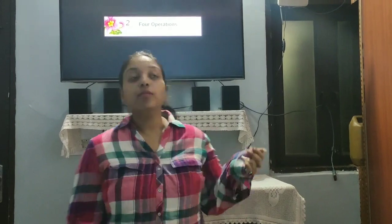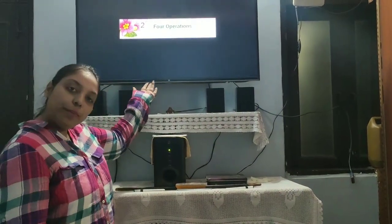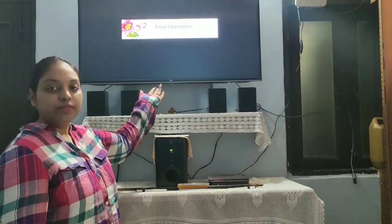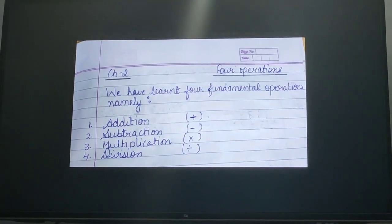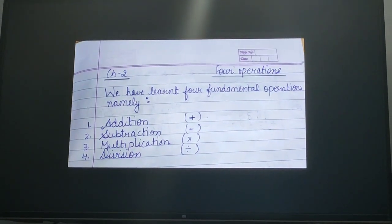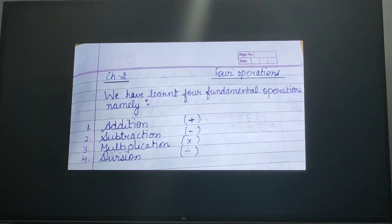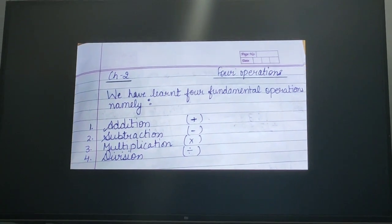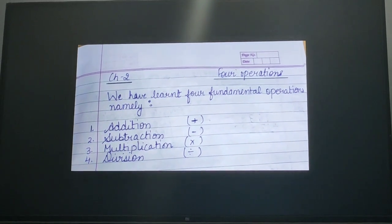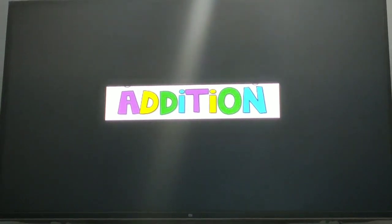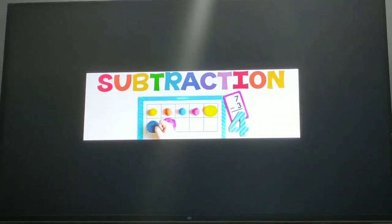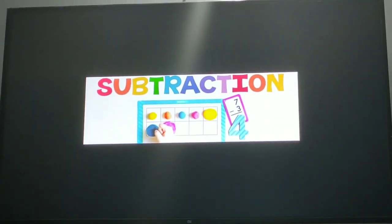Hello everyone, myself Rishma Jain. Today we are going to continue chapter 2 for operations. In previous parts we have studied that there are 4 basic operations: addition, subtraction, multiplication and division. Then we have studied about addition. Now we are going to start subtraction.